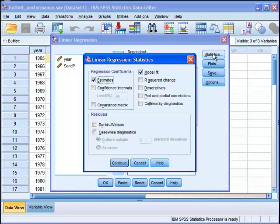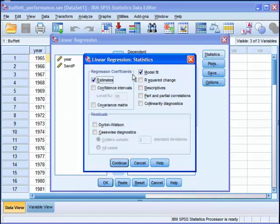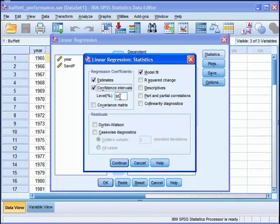And the statistics we're going to have come out of this analysis are the model fit, the estimates for the coefficients. Actually, I wouldn't mind getting the 95% confidence intervals. In fact, I need to do so because I need to calculate the statistical significance of alpha and beta.